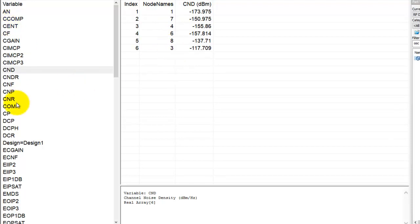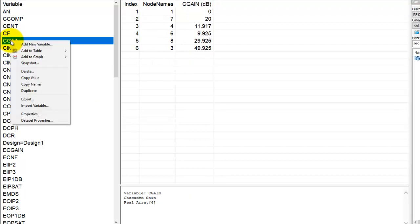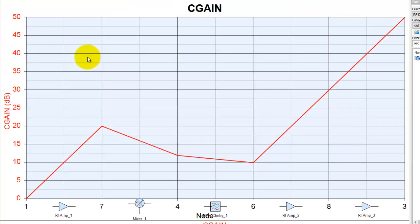So by picking up any of these parameters, for example let's look for cascaded gain, CGAIN. We can right click, add to a graph, and we can add a new graph for that.